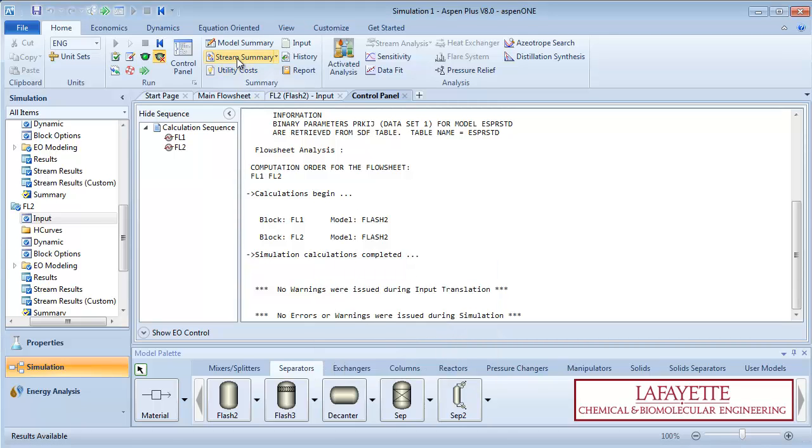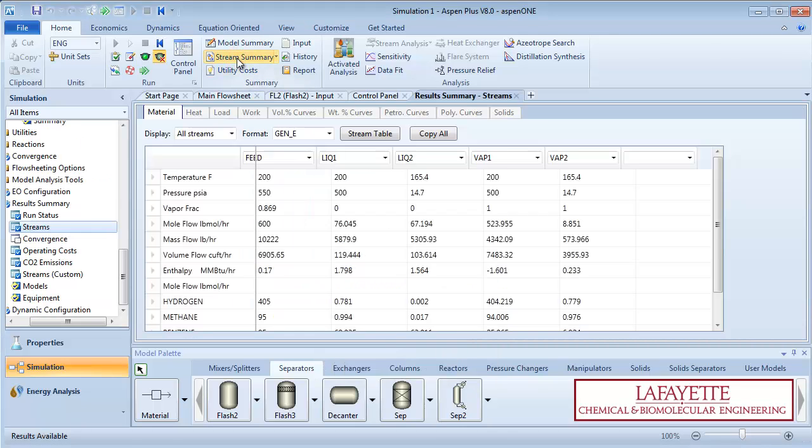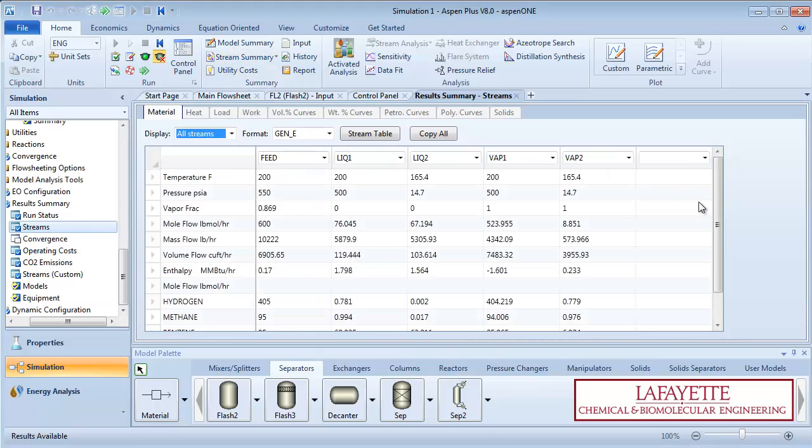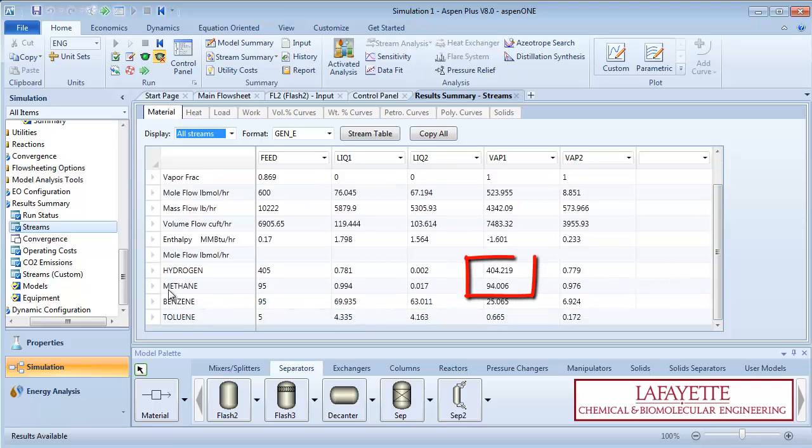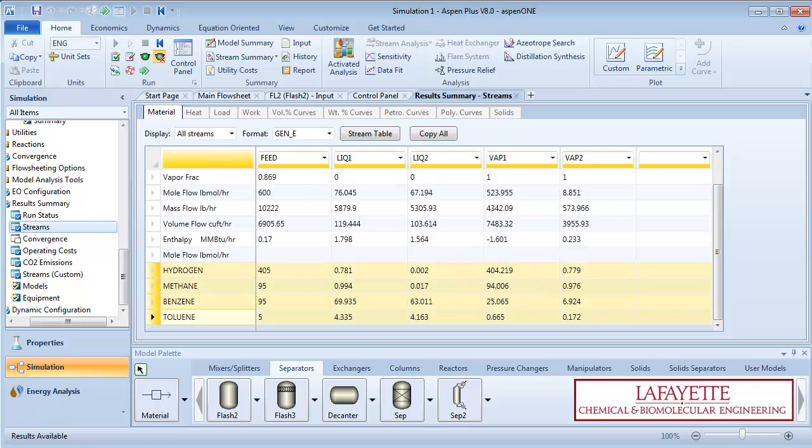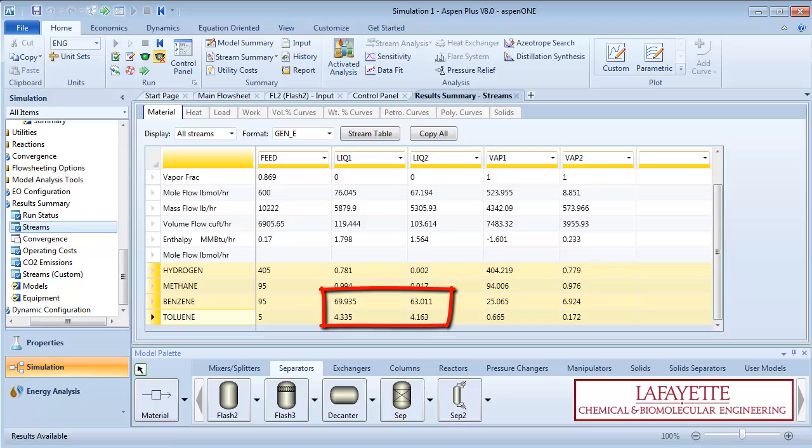View the stream summary to see the results. We can see that almost all of the light hydrocarbons, hydrogen and methane, leave the system in the vapor one stream. The heavier hydrocarbons, benzene and toluene, proceed to the second flash unit, where they both exit in the liquid stream.